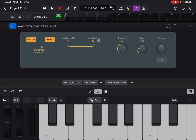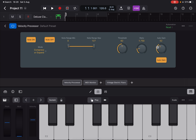It also has a Note Range, so you can exclude some notes from being processed — I'll show that later. On the right-hand side you have controls like Threshold, Ratio, and Makeup — or you can have Auto Gain with a set minimum which you can adjust. This mode works as a compressor: you have a Threshold, and then you establish the Ratio.